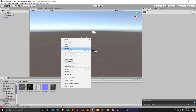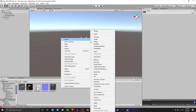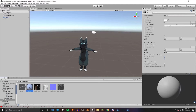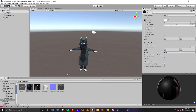Then I'm going to right click in here, go to Create, and then Material. Name it guitar. And then I'm going to drag those textures into the material.